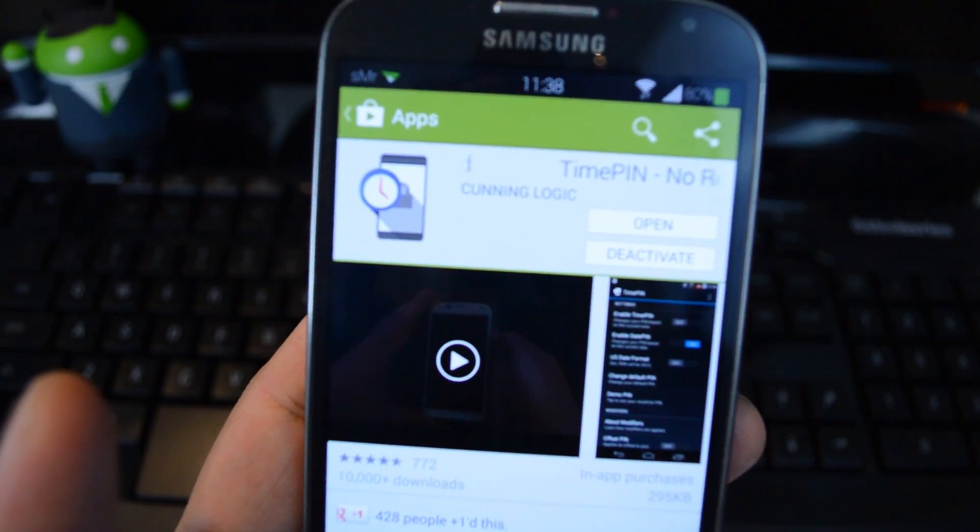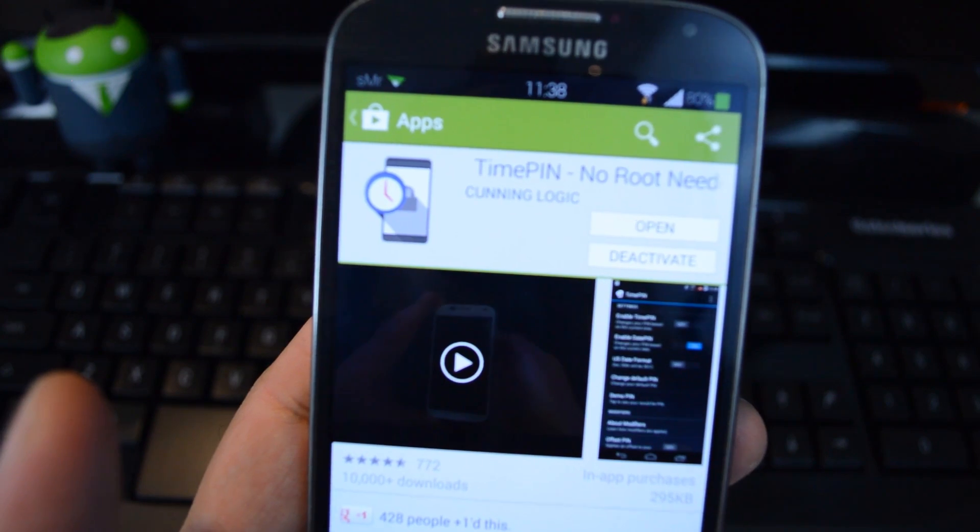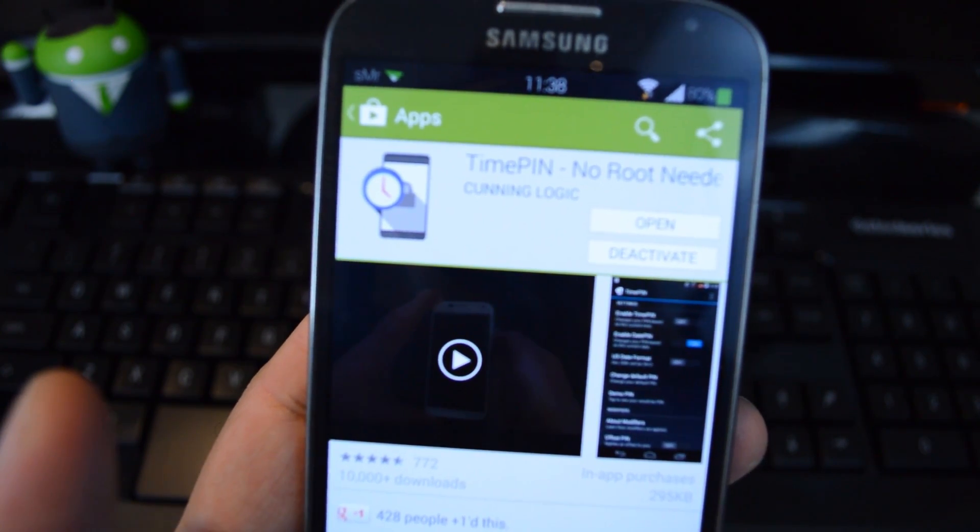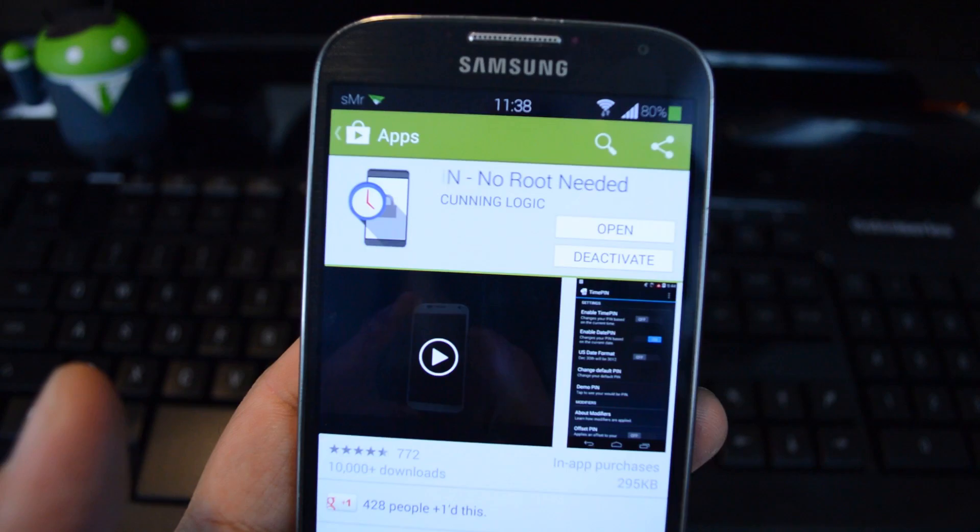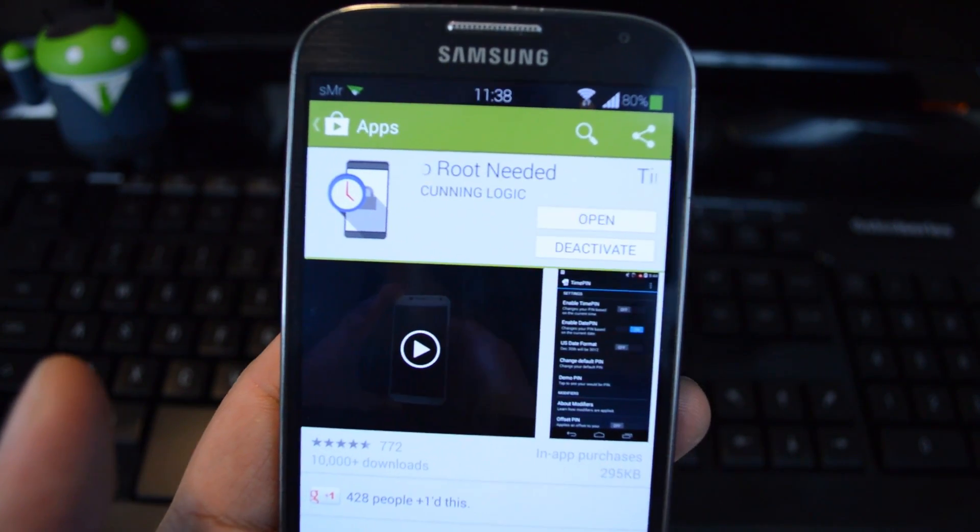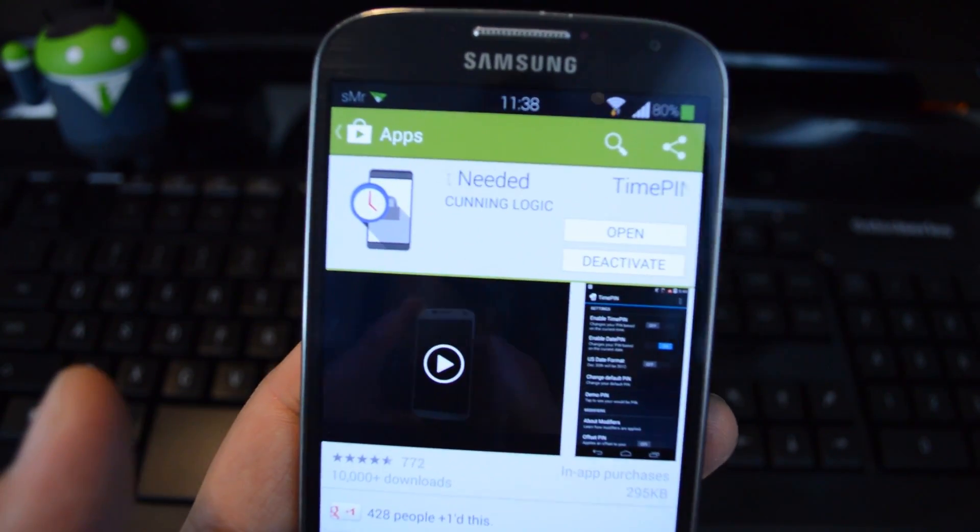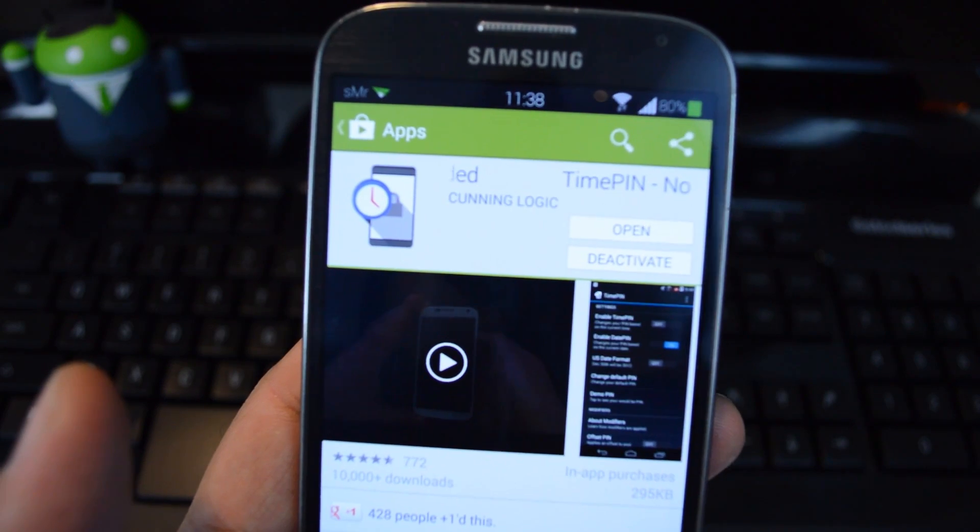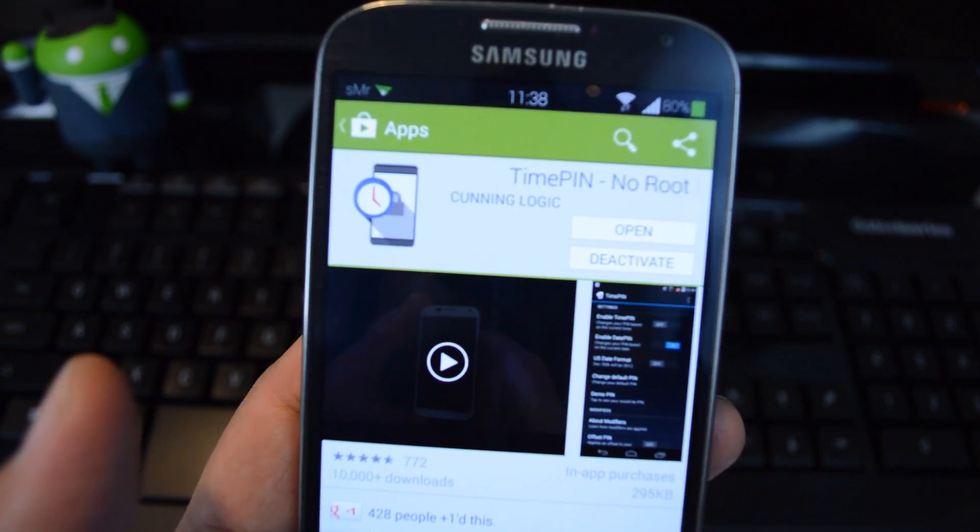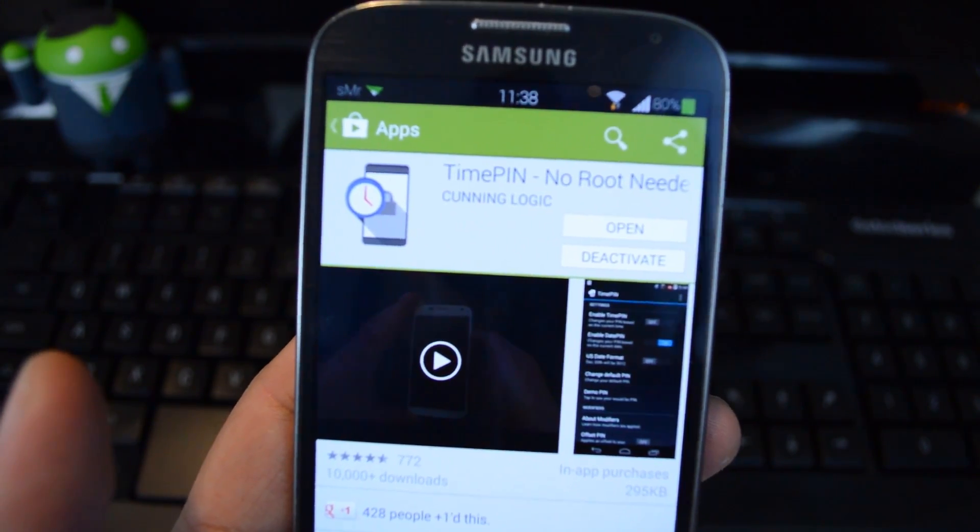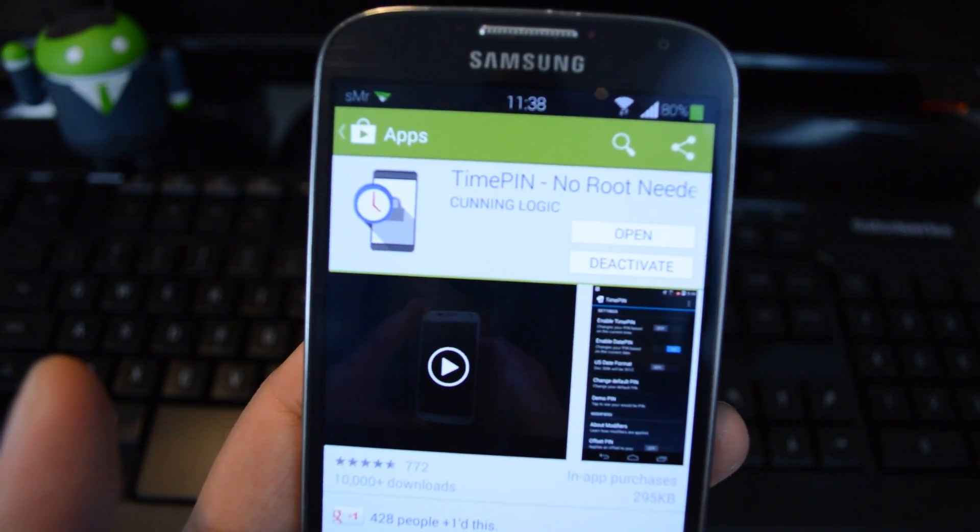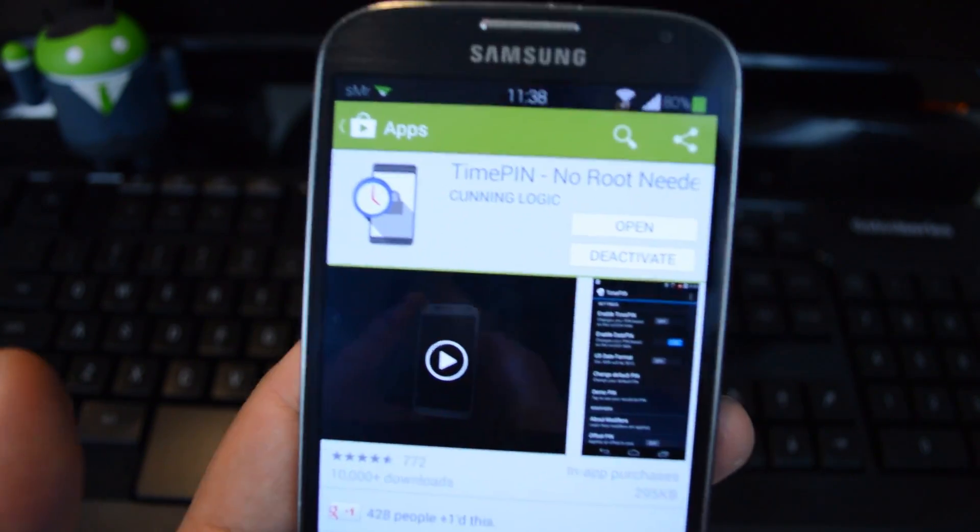We'll be using an app called TimePIN, available straight from Google Play by developer CunningLogic. What it does is it changes your PIN based on what time it is. Right now the time is 11:38, so the PIN to unlock your device would be 1138. When the clock hits 11:39, your PIN will change to 1139, and it changes every minute.